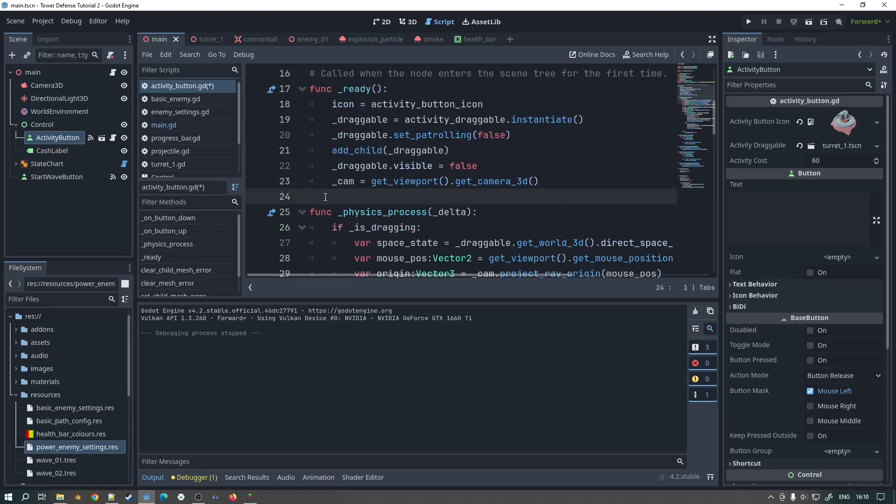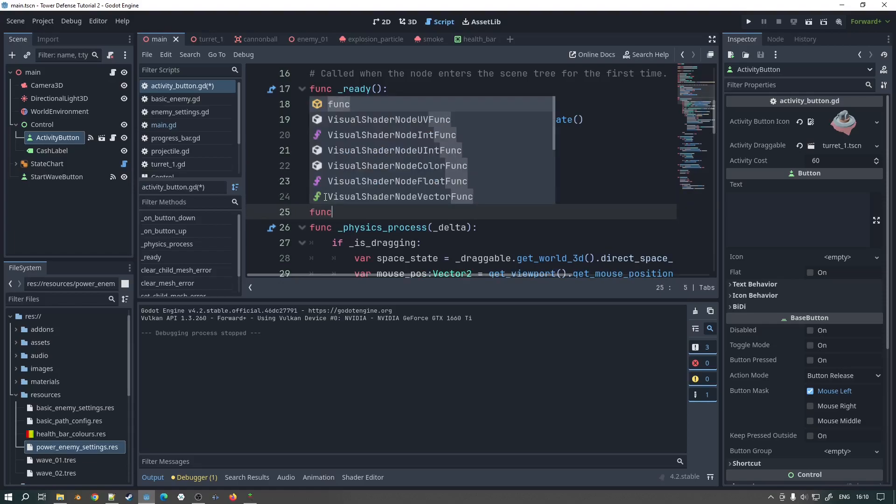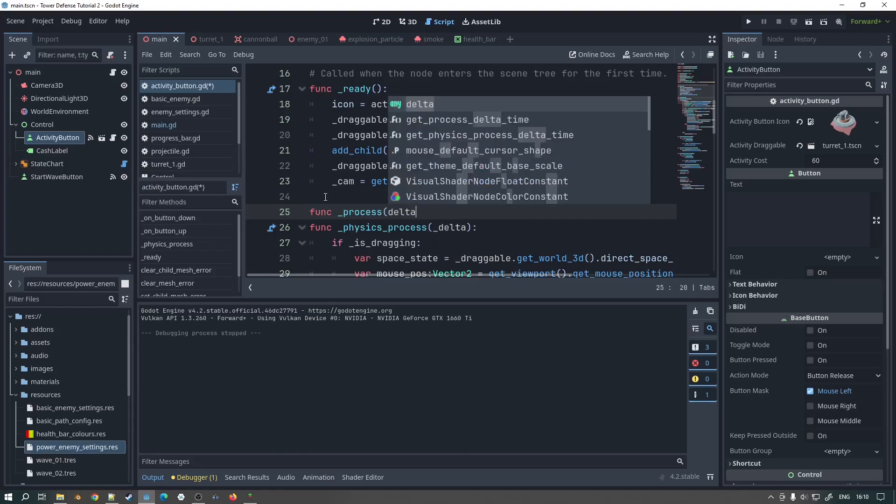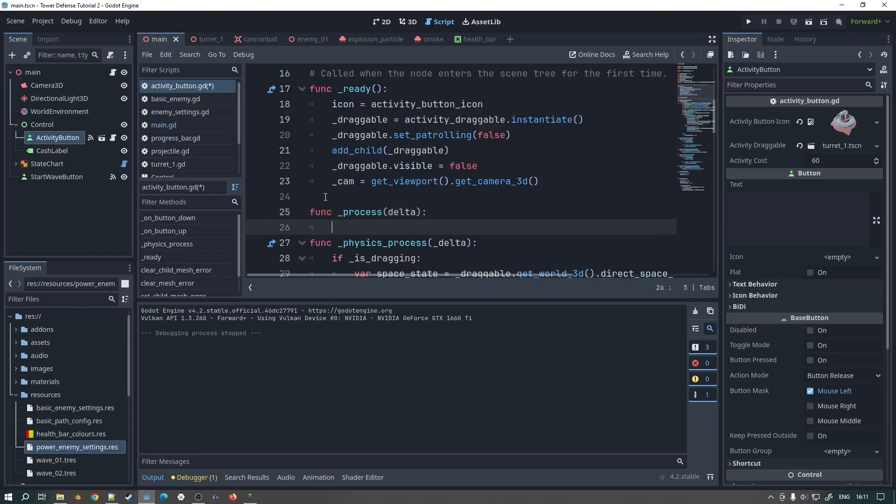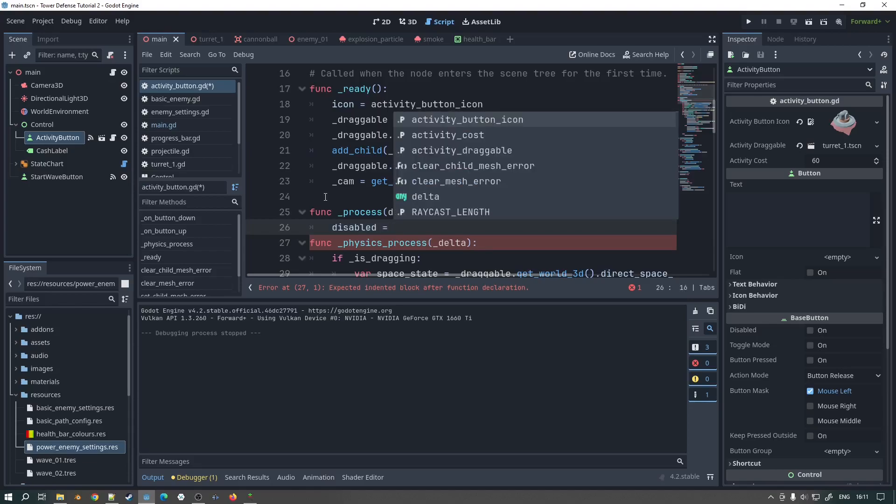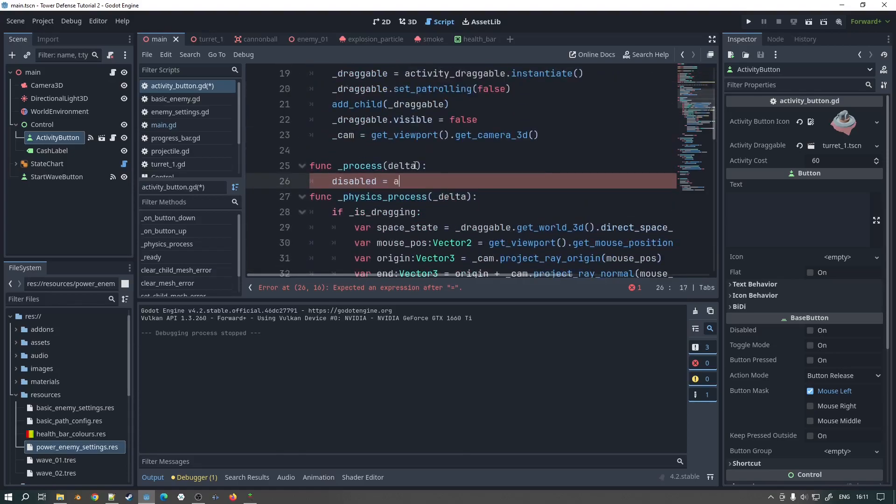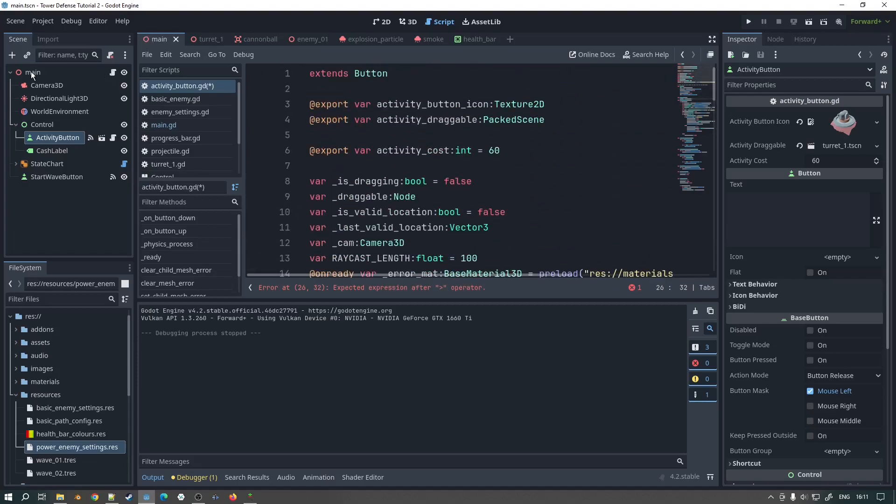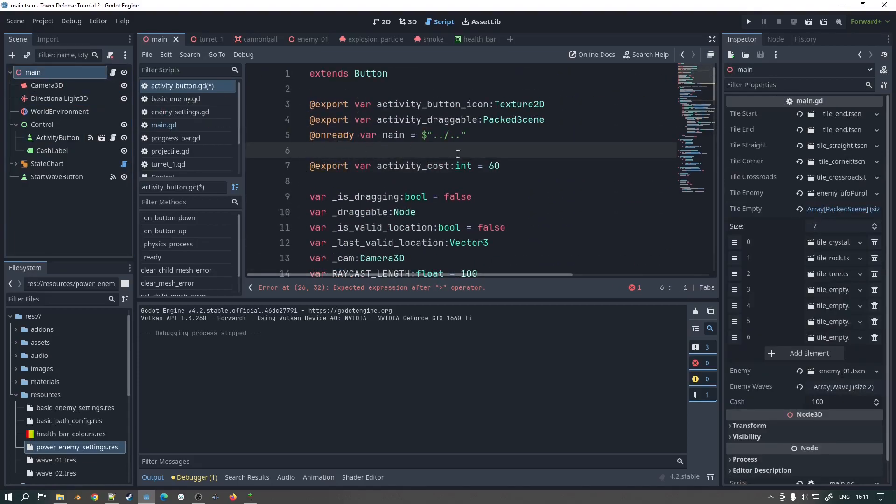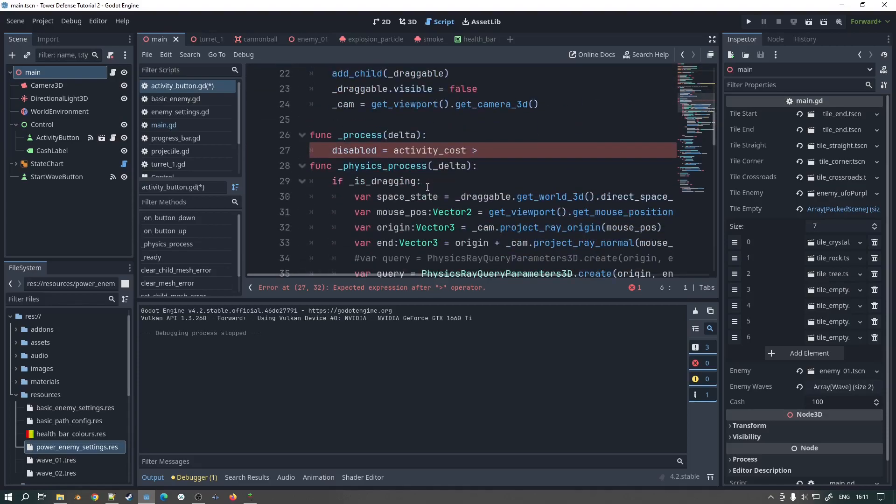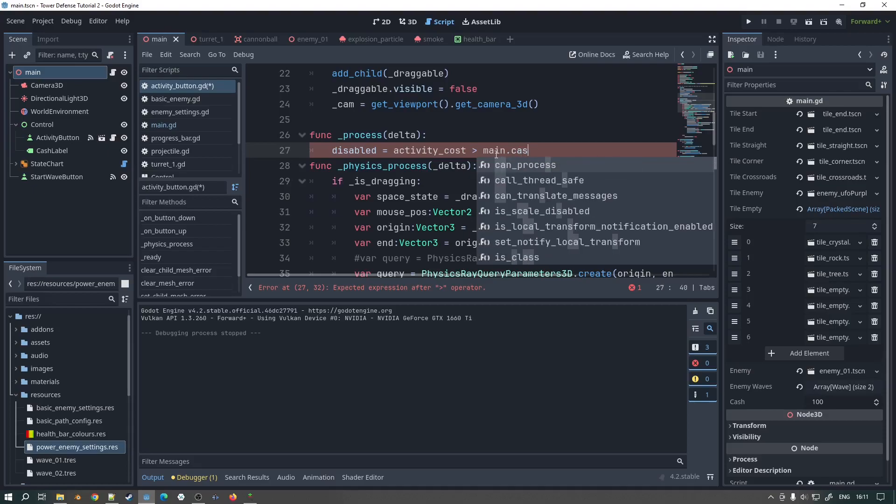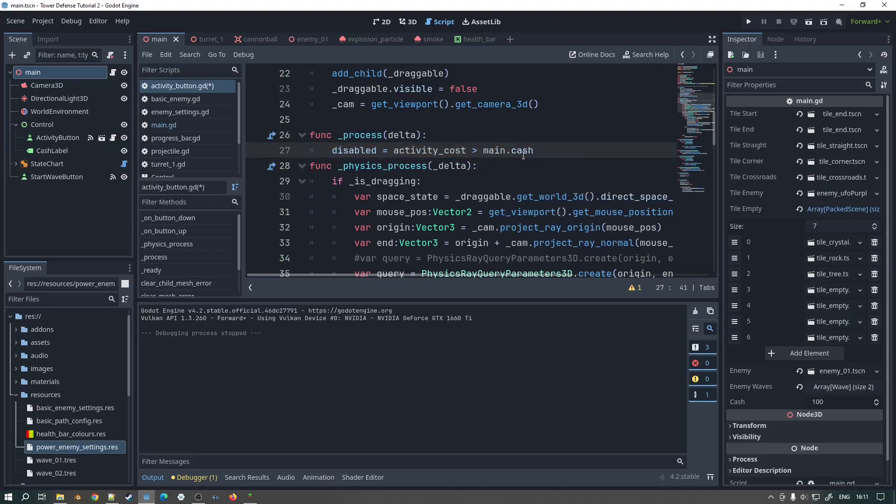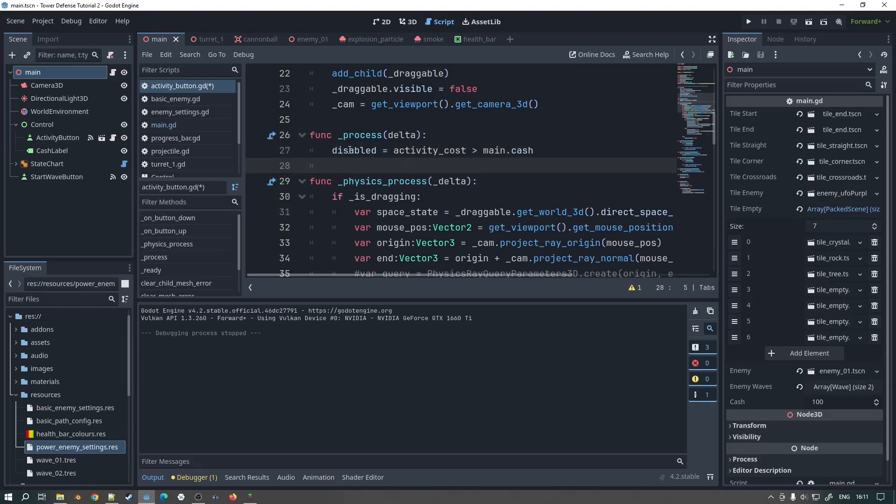But I've been thinking about using things like signals and stuff like that. But actually what we can probably do here is quite simply just say, and this is going to be a little bit, I'm going to get this around the wrong way. We're going to say disabled equals, what was it, activity cost. Is greater than dollar... In fact what we'll do, let's get a reference to main. So let's just drag that in here like so. So we'll say and then we'll get main.cash.